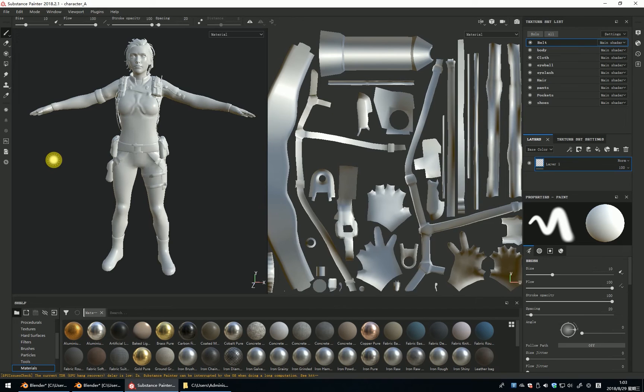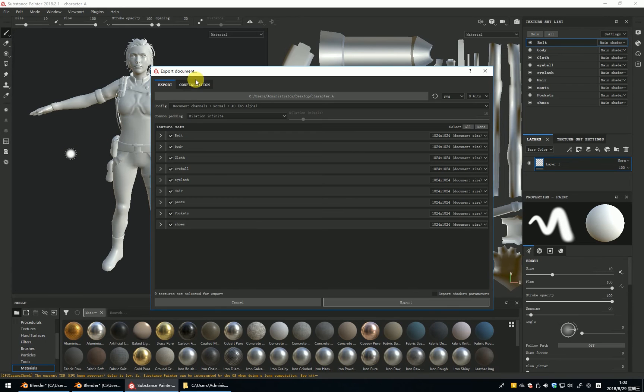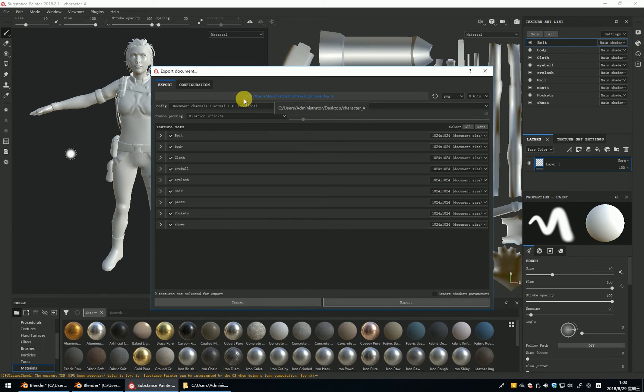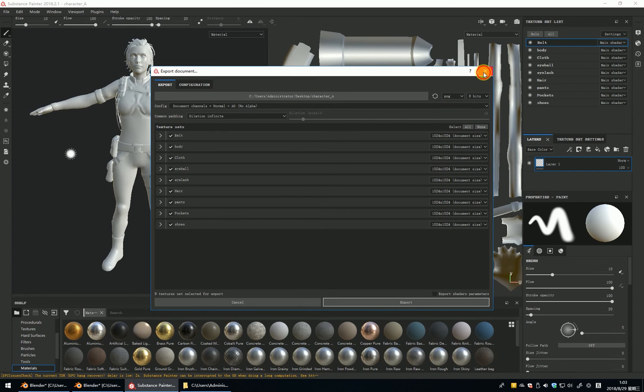And you can see, when I Ctrl Shift E, you can see it will export the texture in this folder. It's very easy.